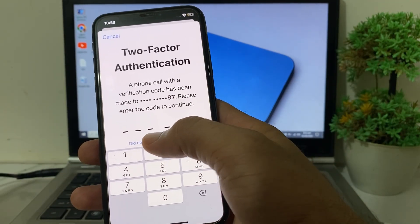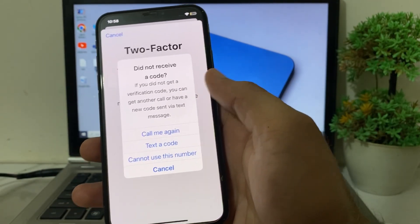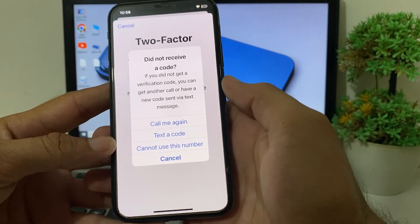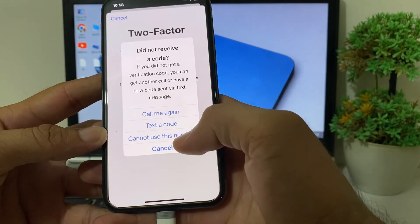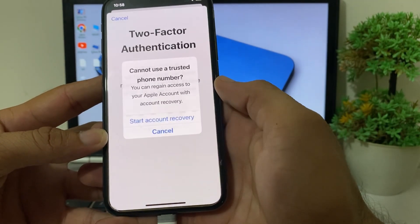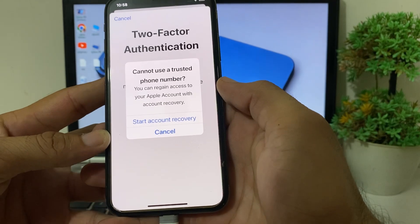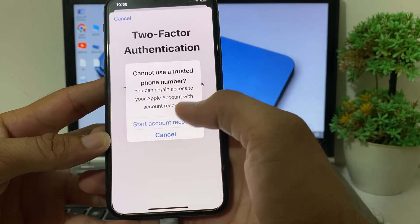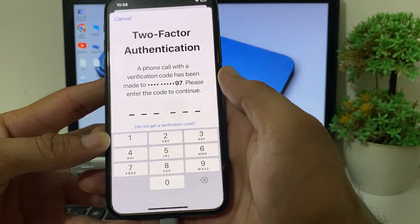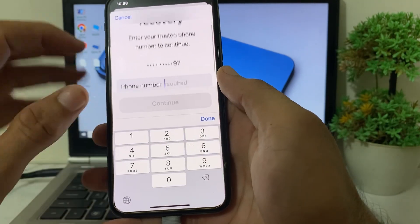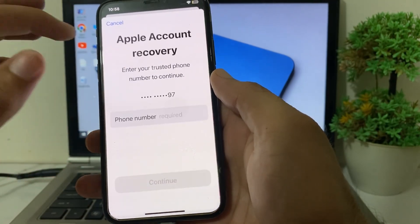Simply tap on 'Did not get a verification code.' Then you will see this type of interface — tap on 'Cannot use this number.' After that, you will see another interface where you will need to tap on 'Start account recovery.'